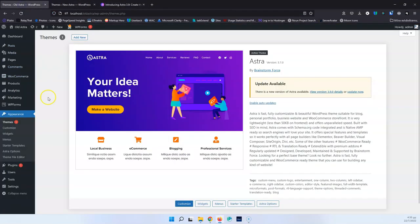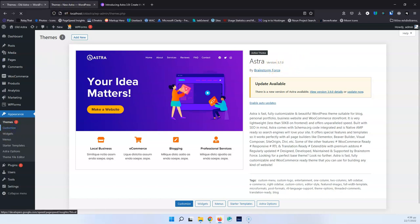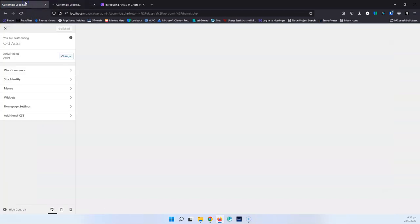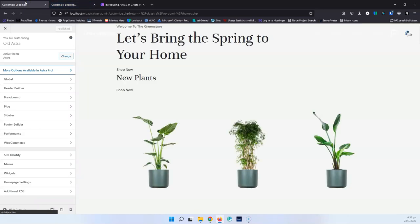Let's go to the websites that we're going to test. I have two websites open. One has the old Astra version 3.7 installed, and I'm going to open the Customizer. The second one is version 3.9.0, and I'm going to open the Customizer there as well. These are free versions I have installed, but I have not activated the Pro plugin yet. So we're going to see the free changes first, and then we're going to check out the Pro updates.